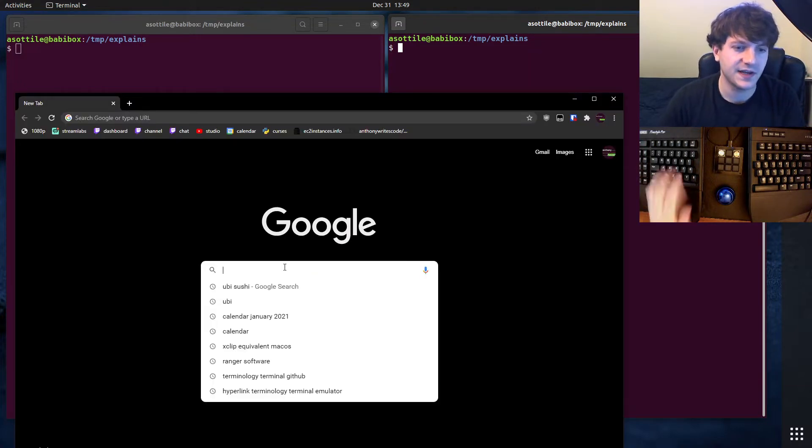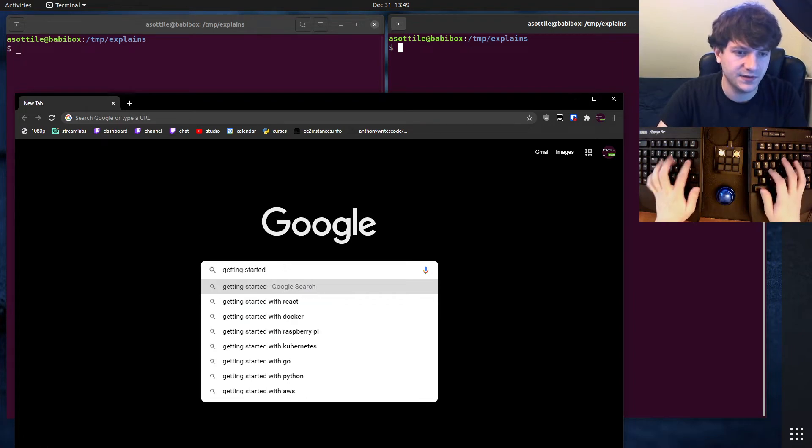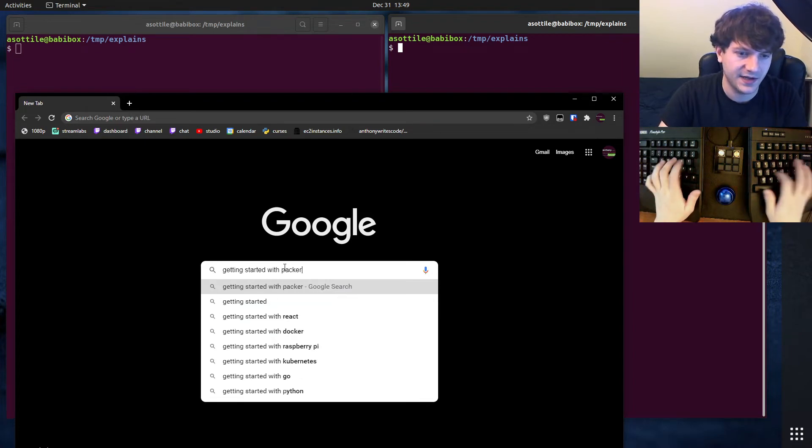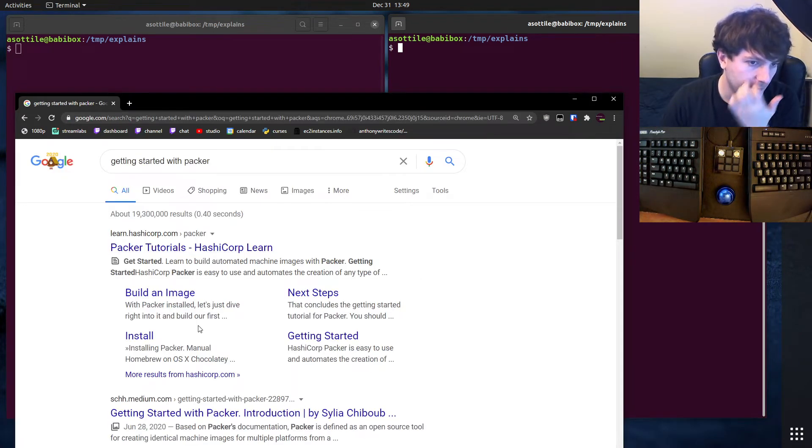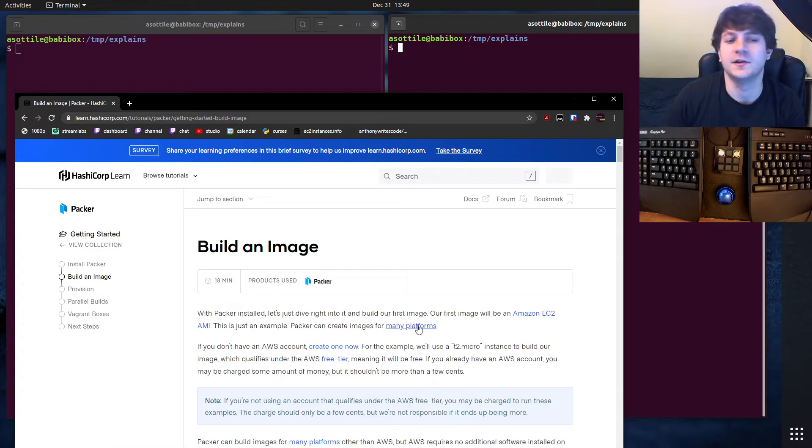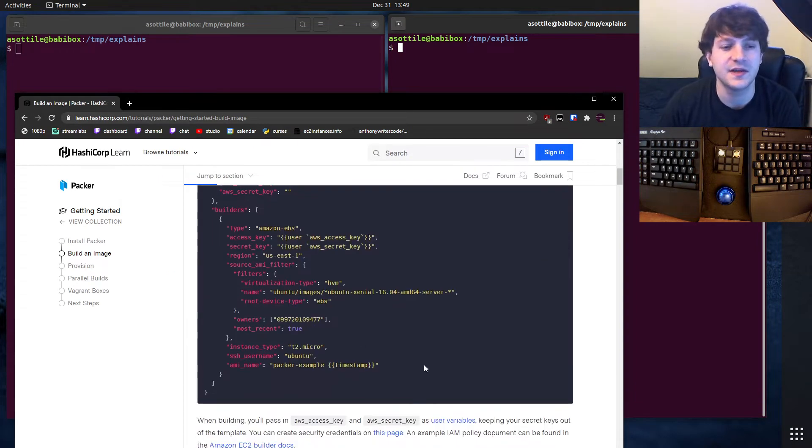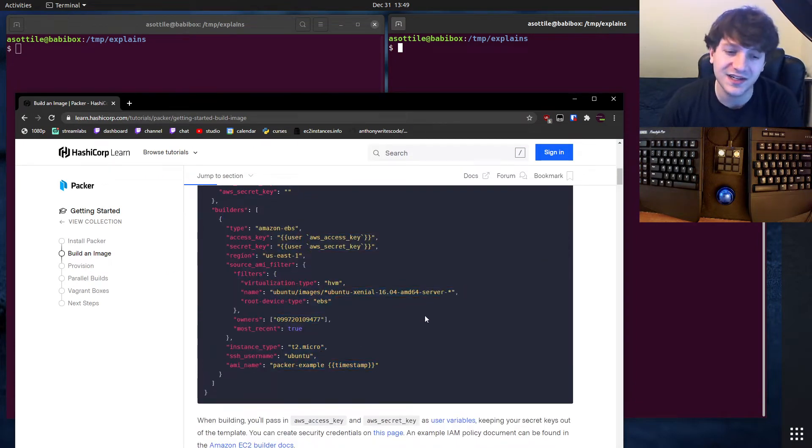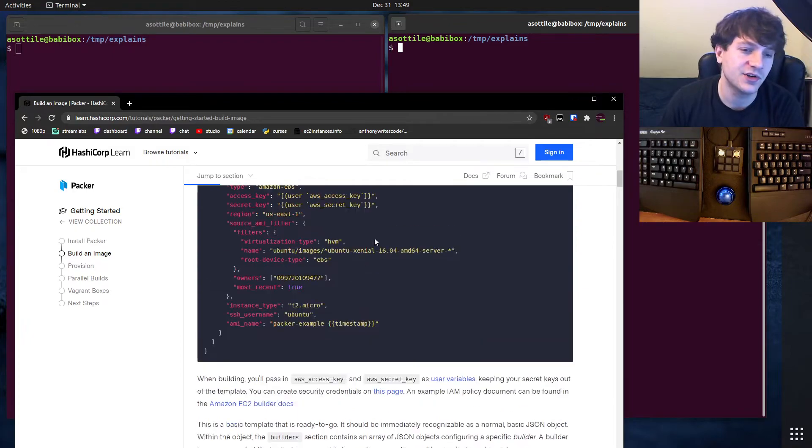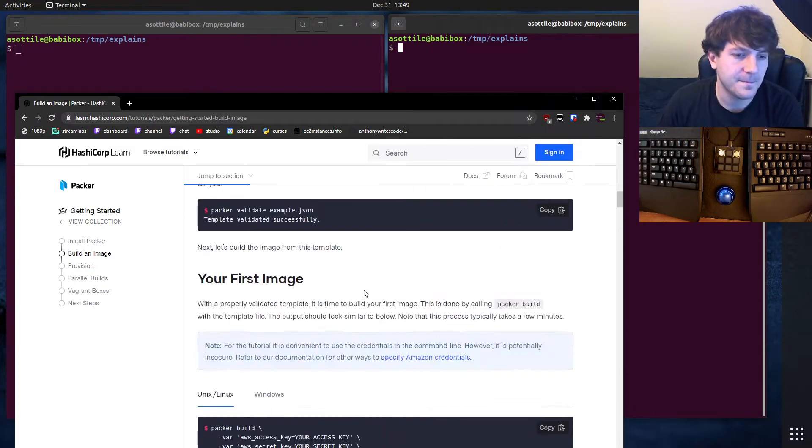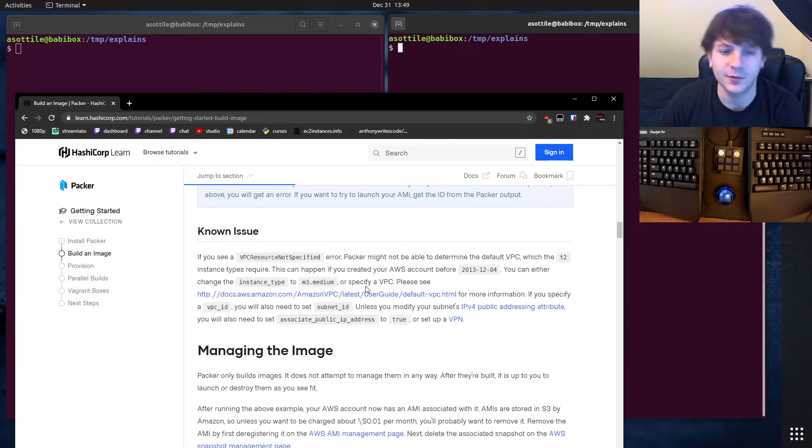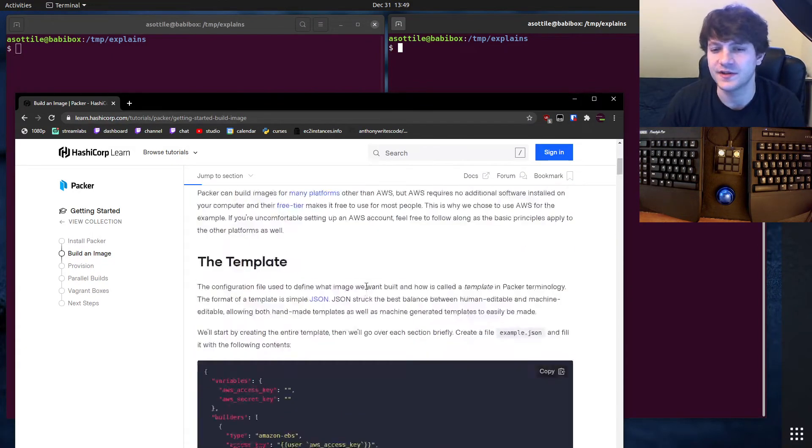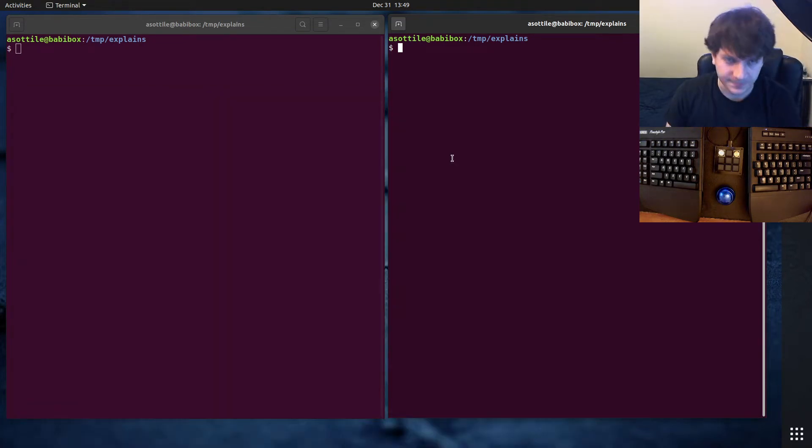I'm going to explain one Packer file and then we're going to run it in the background while I'm explaining it because it's going to take a while. I'll show you what you need to clean up at the end if you're done with this.